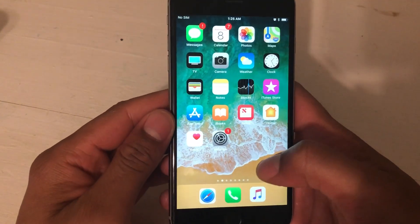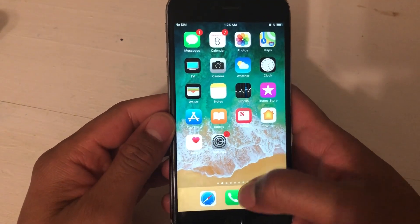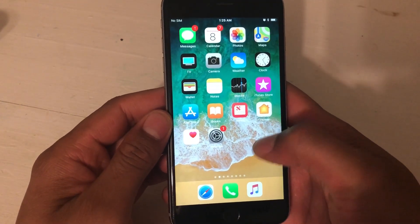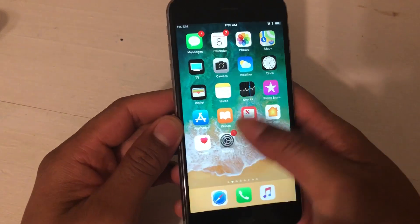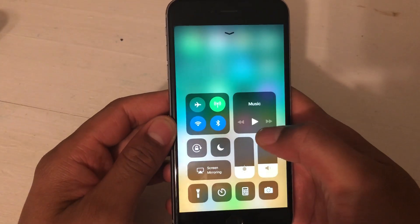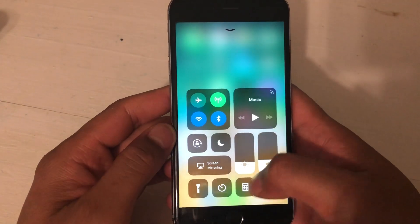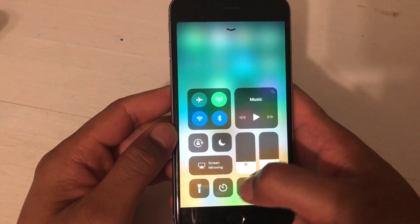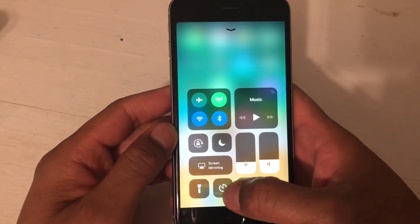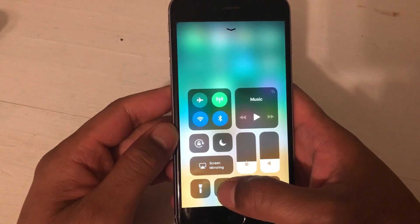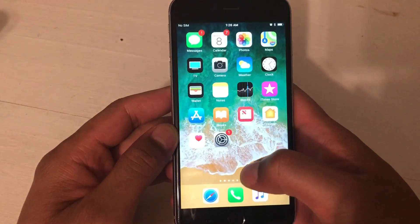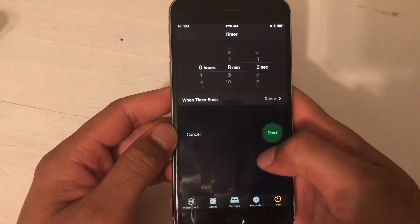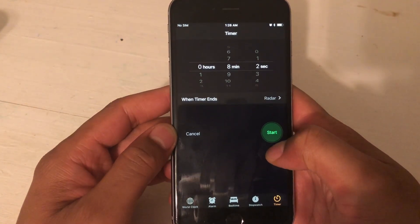This is the iPhone. I'm going to show you how to set the world clock. What you're going to do is swipe up from the bottom and go to the clock timer button at the bottom right here. Just click that and it brings up all of this.